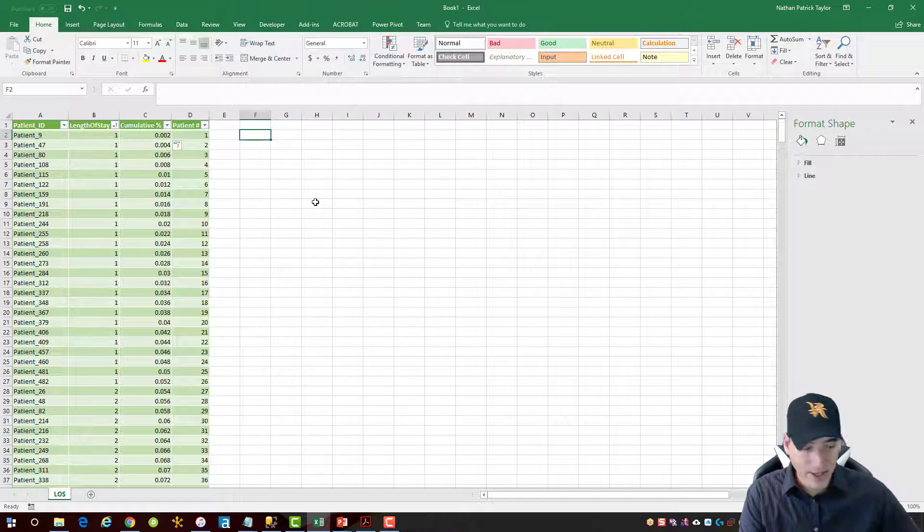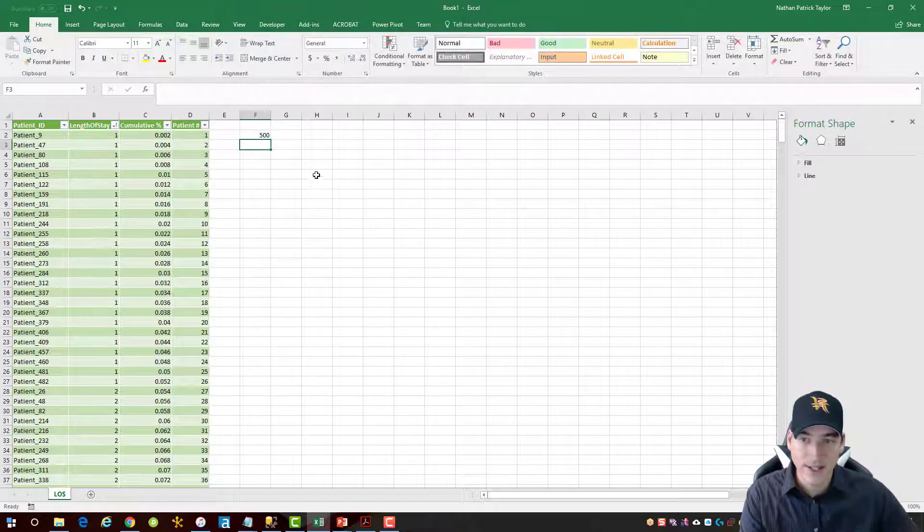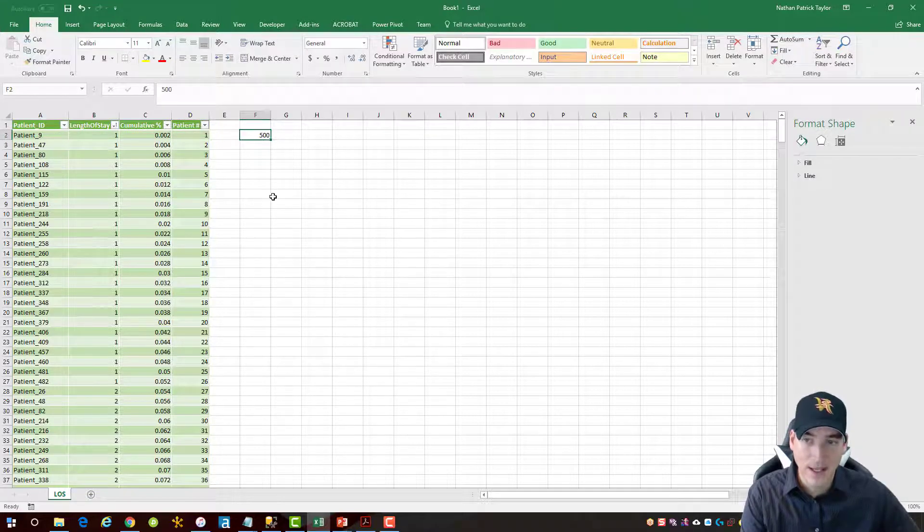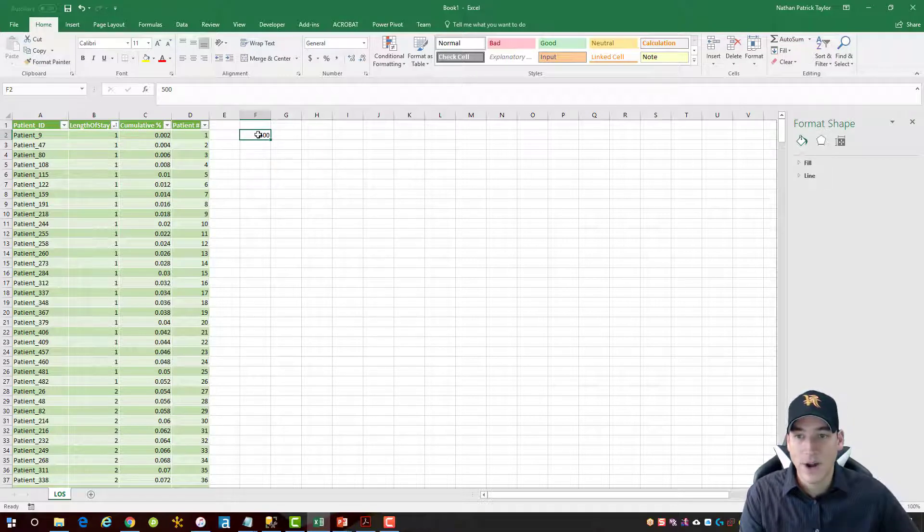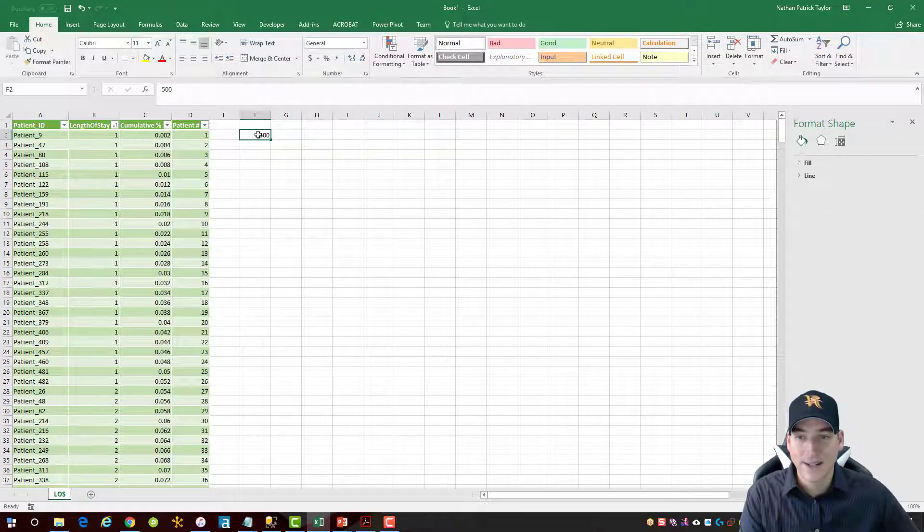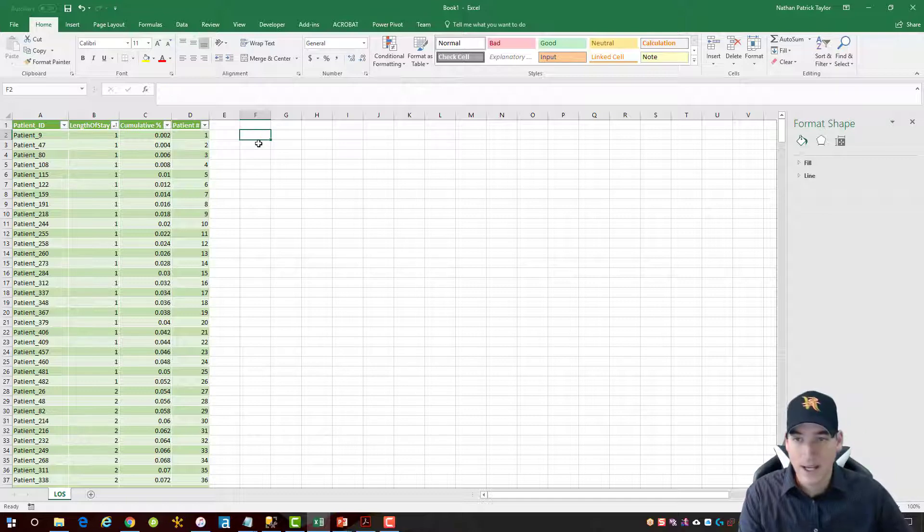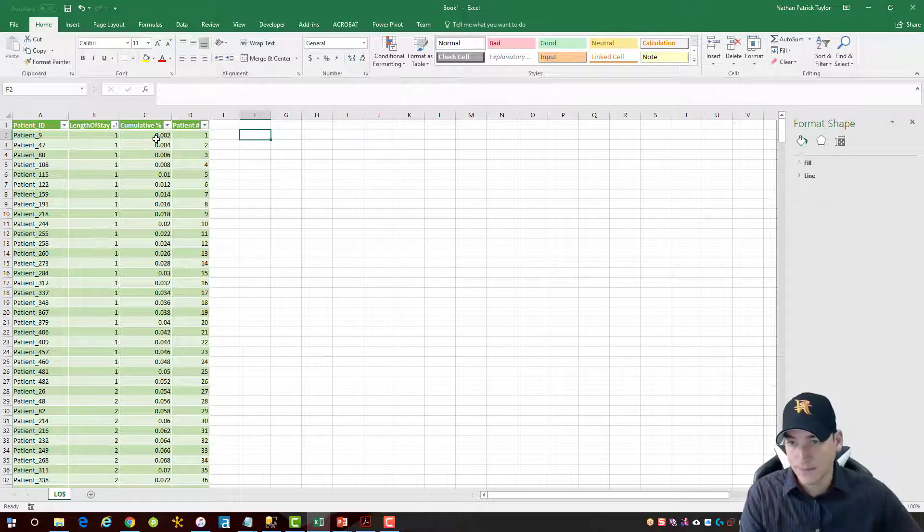Alternatively, I could just put a number here like 500 since I know that that's the current number of records in this field and reference that field as an absolute reference, and that would work also.